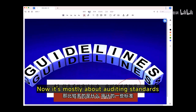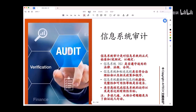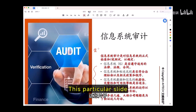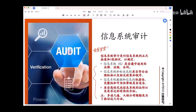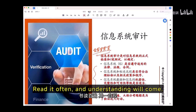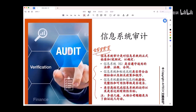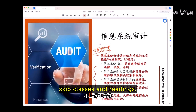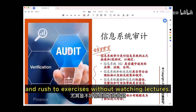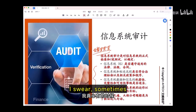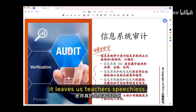Now it's mostly about auditing standards, especially for new systems. This particular slide is crucial — read it over and over, at least 10 to 20 times. Read it often and understanding will come. Some students skip classes and readings, and rush to exercises without watching lectures. Then they run into trouble. Sometimes it leaves us teachers speechless.